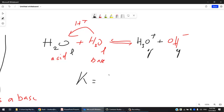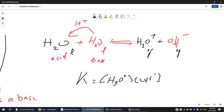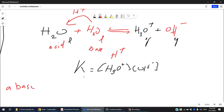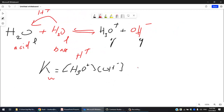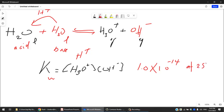Since both species are liquid, they don't participate in the K expression. This K equals the concentration of H⁺ times the concentration of OH⁻, and we call it Kw. At room temperature, Kw = 1.0 × 10⁻¹⁴ — a very very small number. Kw is affected by temperature and may change at higher temperatures.